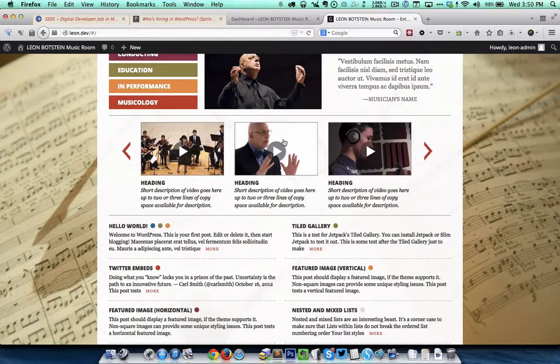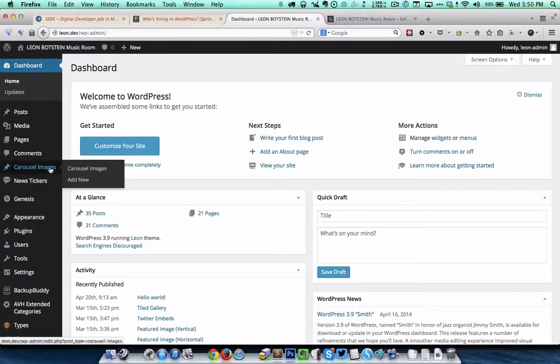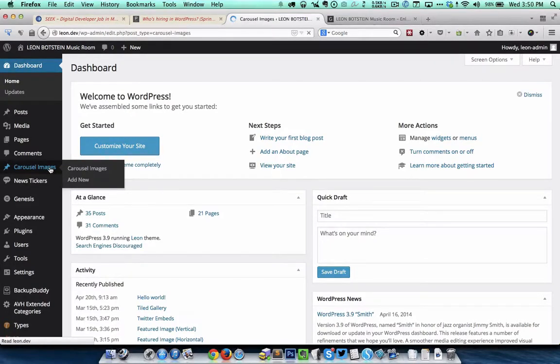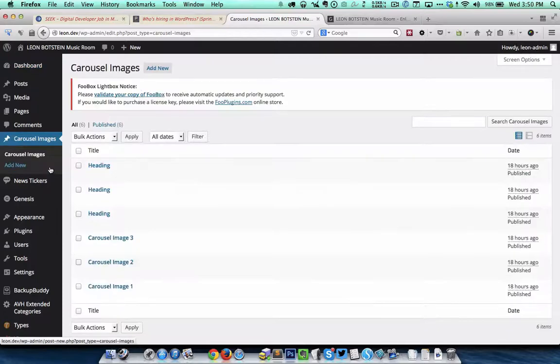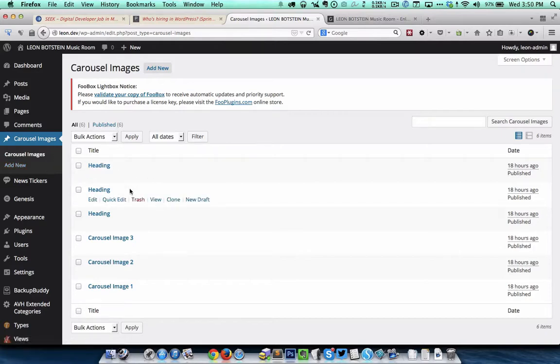Now I will show how this is set in the back end. I have created a custom post type called carousel images using types plugin and currently I have six entries in the carousel images CPT.